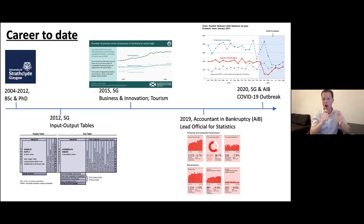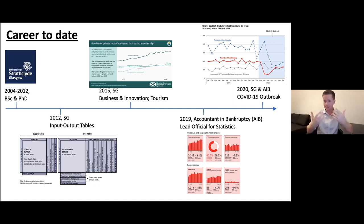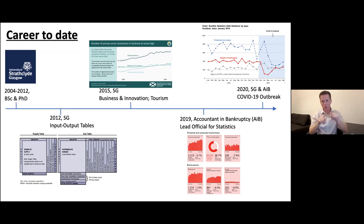Then I moved last year into Accounting in Bankruptcy — AIB for short. AIB is an executive agency of Scottish Government, and my title is Lead Officer for Statistics. In simple terms, I'm responsible for collating all of the data within AIB. For example, I prepare stats that are due to be published with regard to accounting and bankruptcy, because we have to evidence very clearly to our colleagues what those statistics mean. We can't just produce figures — we have to explain what they mean and how they might impact legally.